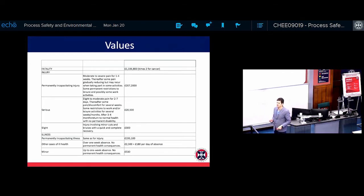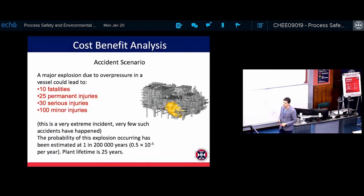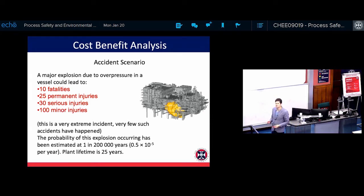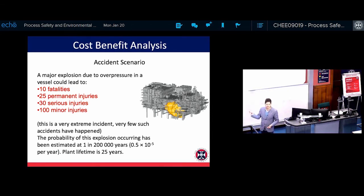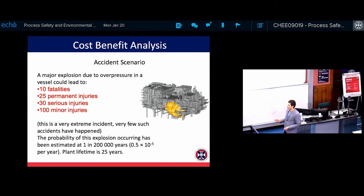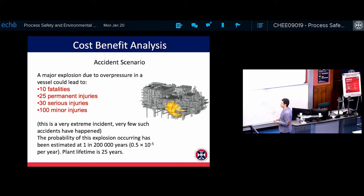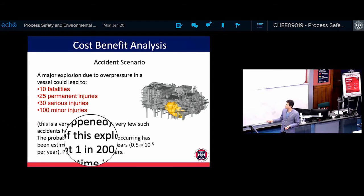This is how you can put a number and calculate whether, in process safety, the cost makes sense and if it's reasonably practicable to make changes. Here is an example from an exam. Imagine there is an accident where a major explosion happens due to overpressure in a vessel. If this explosion happens, you have 10 people killed, 25 permanent injuries, 30 serious injuries, and 100 minor injuries — a very extreme scenario, but similar to the Deepwater Horizon.